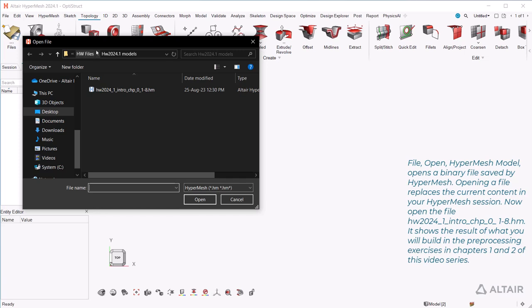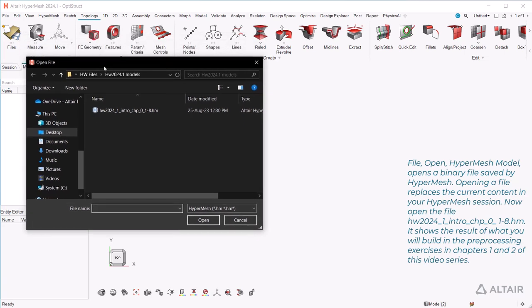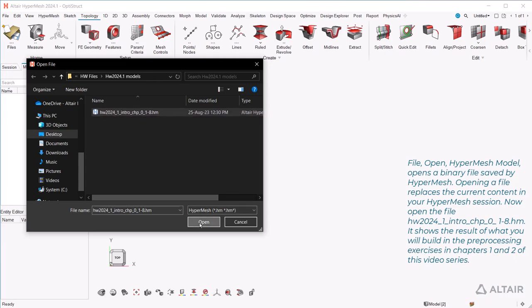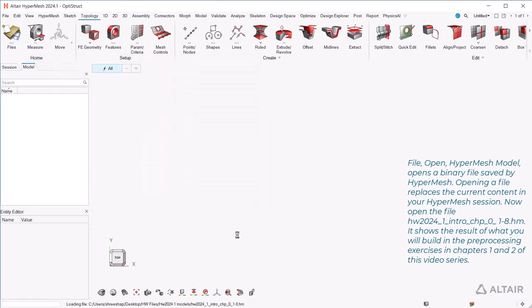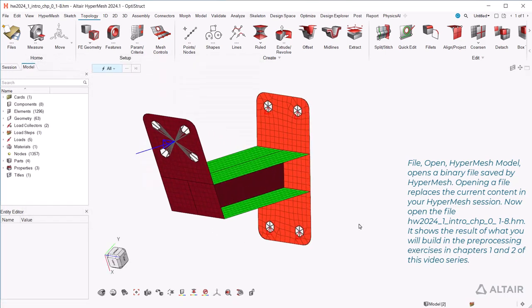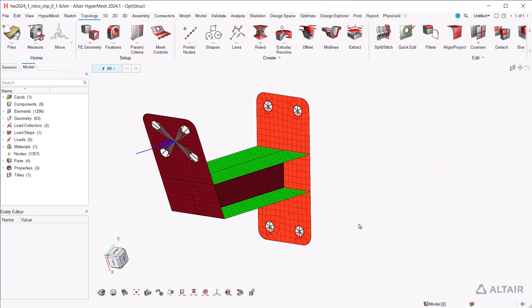Now open the file hw20241introct01-8.hm. It shows the result of what you will build in the pre-processing exercises in chapters 1 and 2 of this video series. The next video in the series will show you how to deal with model views. Thanks for watching!